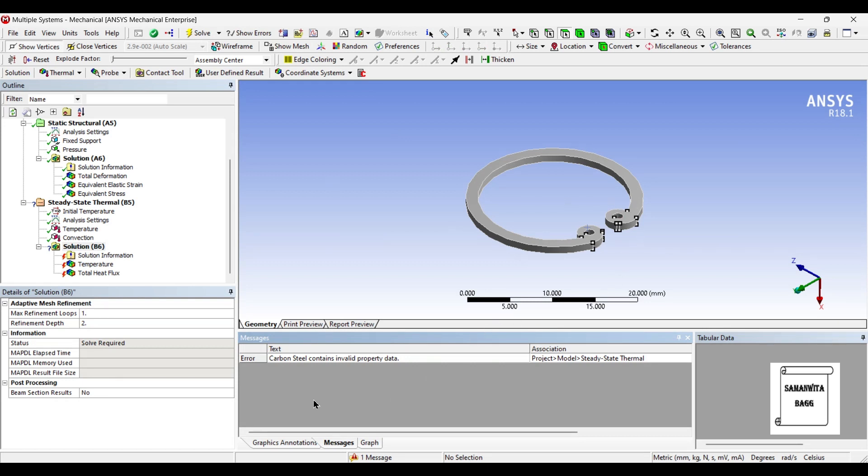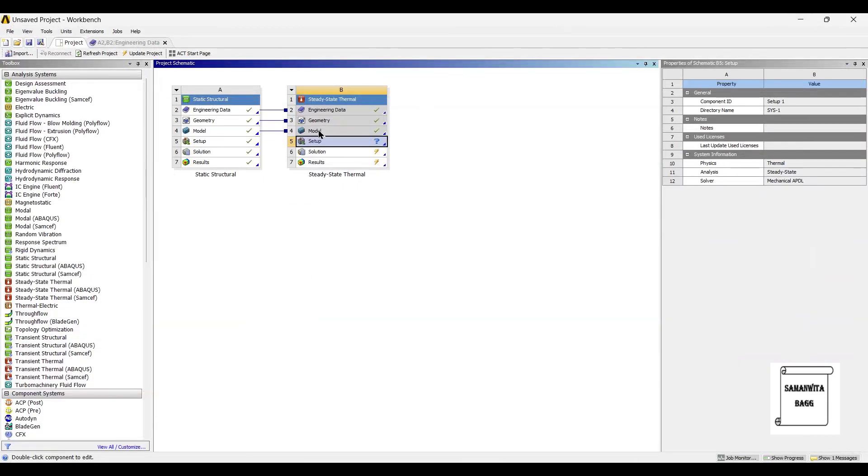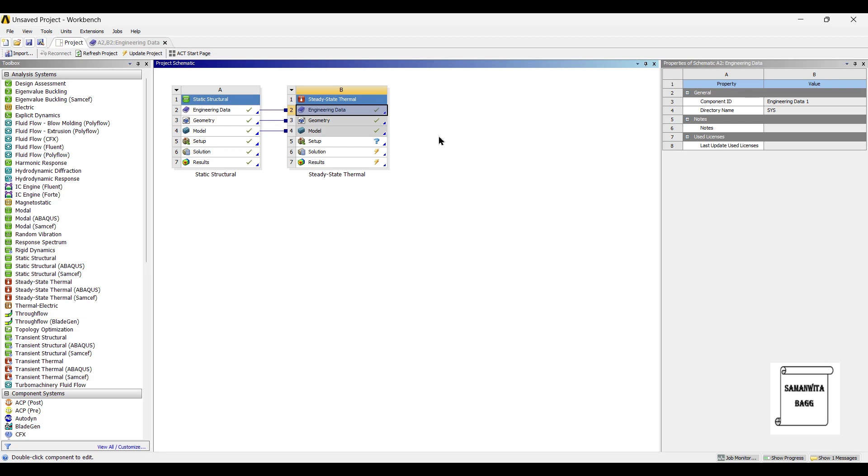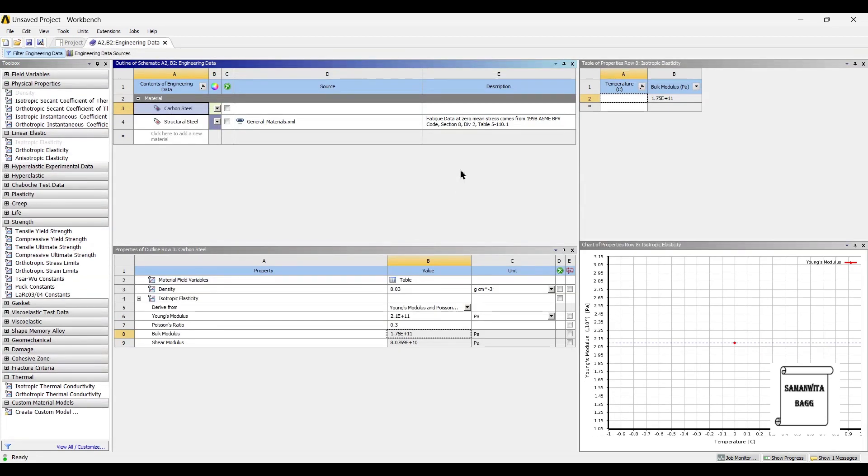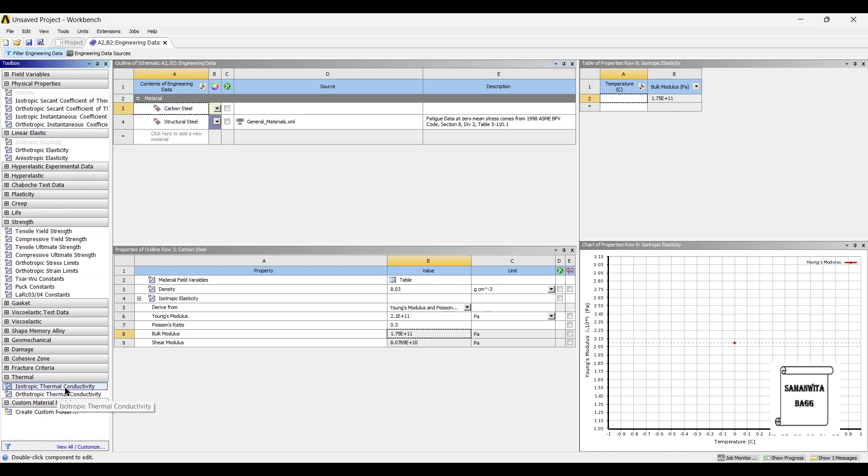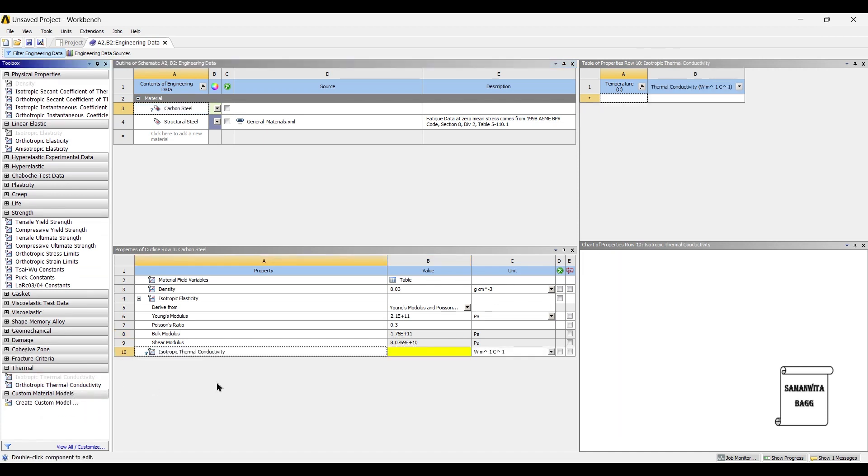Once you solve this, you will see that carbon steel contains invalid property data. This is an error. Now, the meaning of this error is when you have gone for engineering data, this material, you have not given a thermal property to this body. So once you check here, there is also a property of isotropic thermal conductivity which needs to be added, because you are doing a thermal analysis now. For the material of carbon steel, the value of isotropic thermal conductivity is 51.2 Watt per meter degree Celsius.